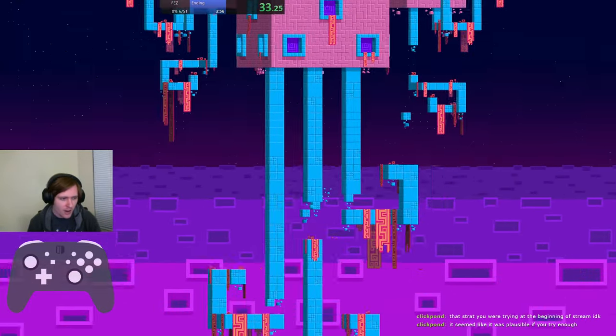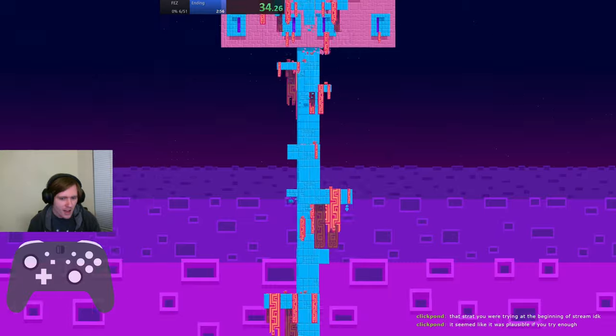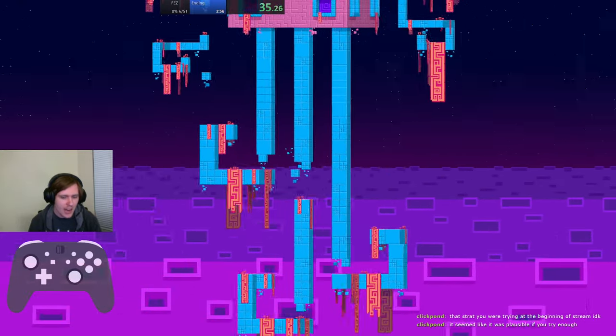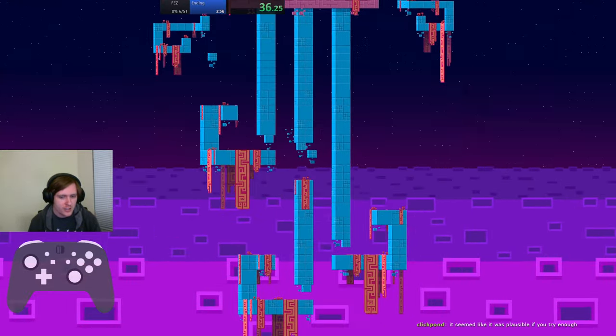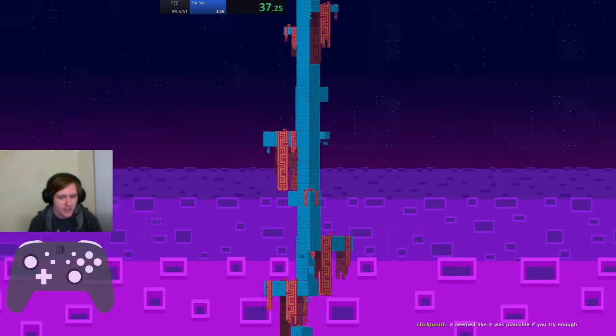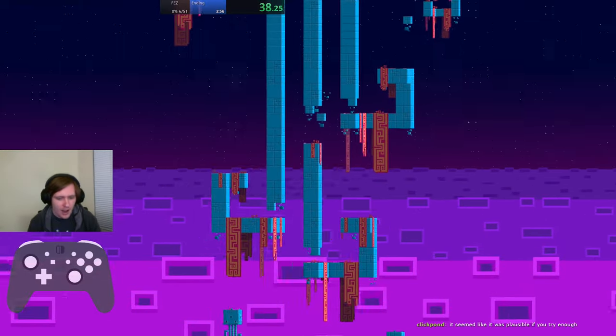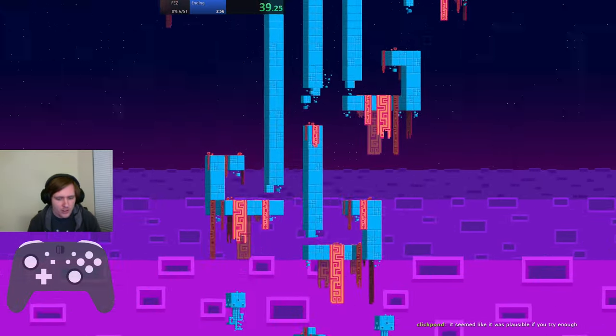So my current PB, I get up there and I need to turn twice to get in. I want to do it with only turning once.